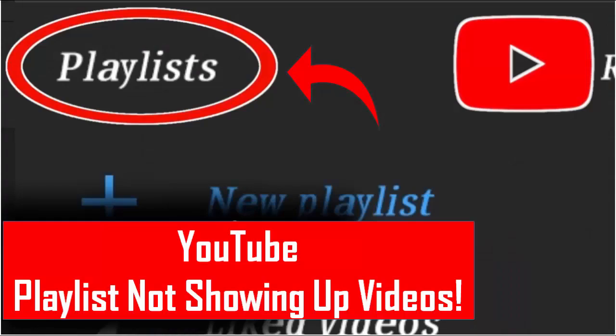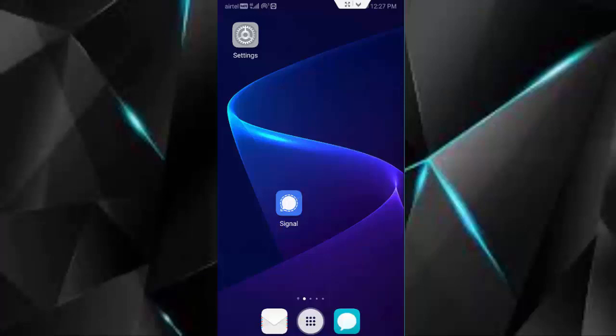Hey guys, welcome back to my Infozone channel. Today in this video I will show you how to fix YouTube app not showing up your videos in playlist. So for this guys, follow my all methods.